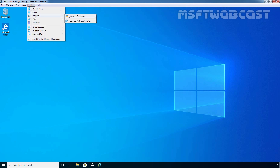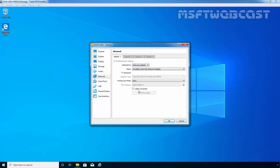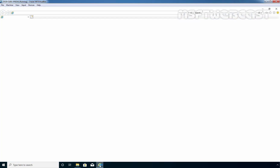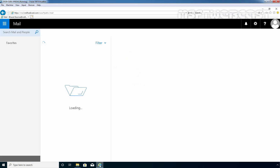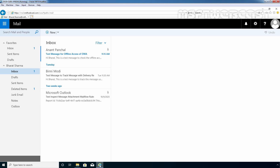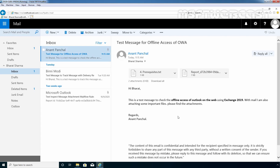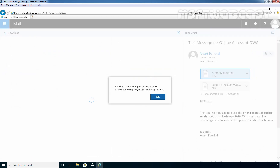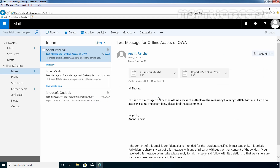Let me show you again. Right now, this computer is not connected to the local network. Let's click on Internet Explorer. As we can see, even though this computer is disconnected from the network, we are still able to access Outlook on the web. Let's click on the mail received from user Anant Panchal. This is the mail, and as we can see, we can read the content of that mail in offline mode. Let's try to view the attachment — we receive a message that something went wrong while the document preview was being created. We are not able to access attachments in offline mode.